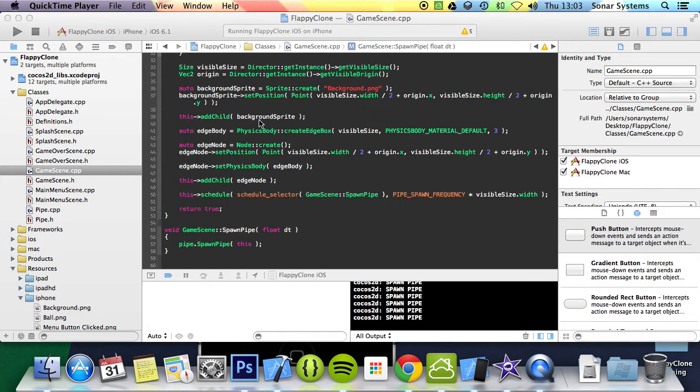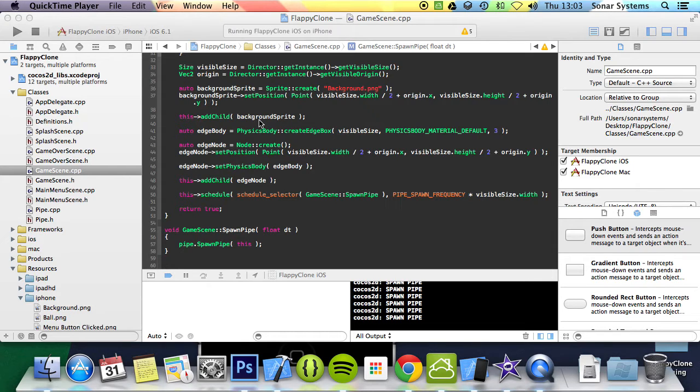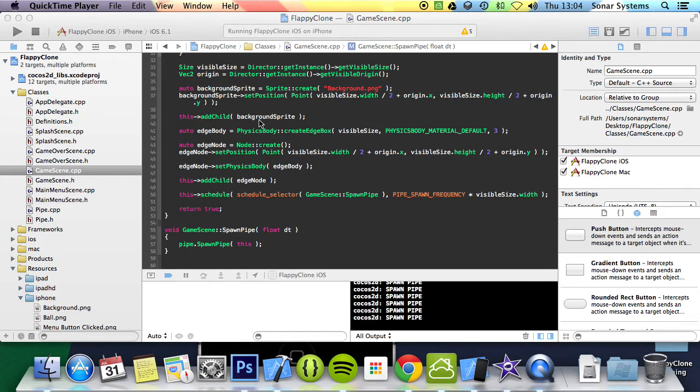We have created the pipe class and we will now spawn the pipes. We won't actually make the pipes move in this part of the series, but just spawn randomly. First let's create a definition which will store the gap size between the pipes and the threshold for the pipes, the spawn range which we are going to implement at 0.65 and 0.35. That just means 35% and 65%.